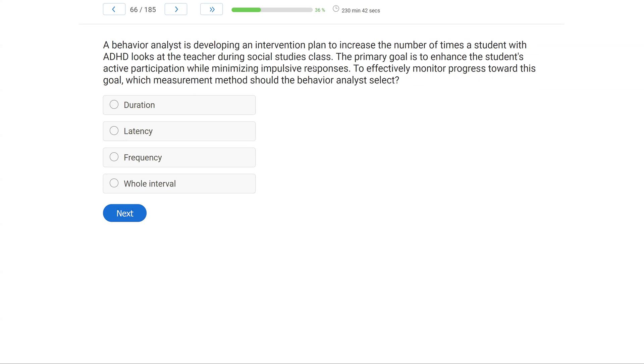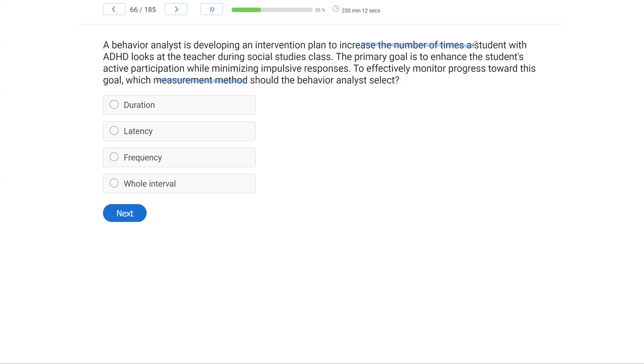A behavior analyst is developing an intervention plan to increase the number of times a student with ADHD looks at the teacher during social studies class. Primary goal is to enhance the student's active participation while minimizing impulsive responses. To effectively monitor progress toward this goal, which measurement methods should the behavior analyst select? So it's a measurement selection question. And we want to pick a measurement that's going to help us achieve our goal while tracking the behavior the best. The plan is to increase the number of times. So immediately that should jump out at you. When we're focused on the number of times or the amount, we're counting something, right?